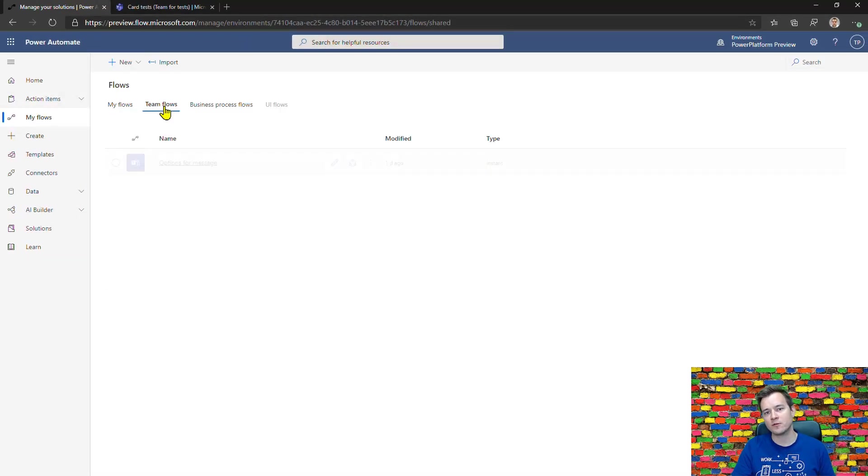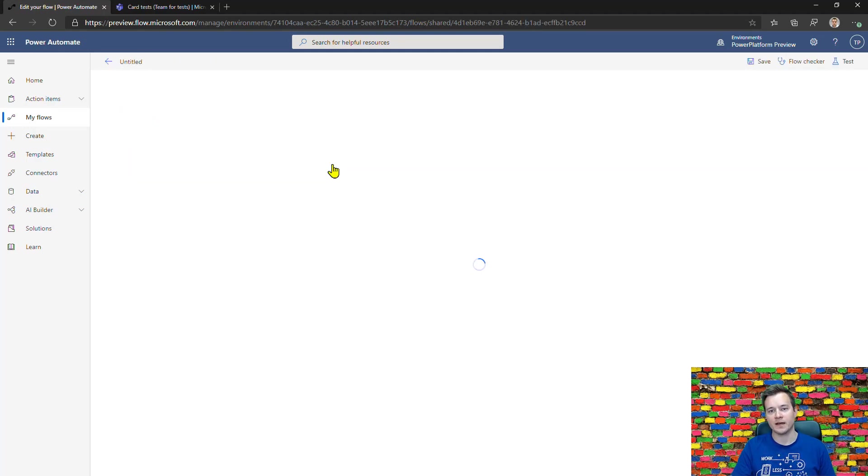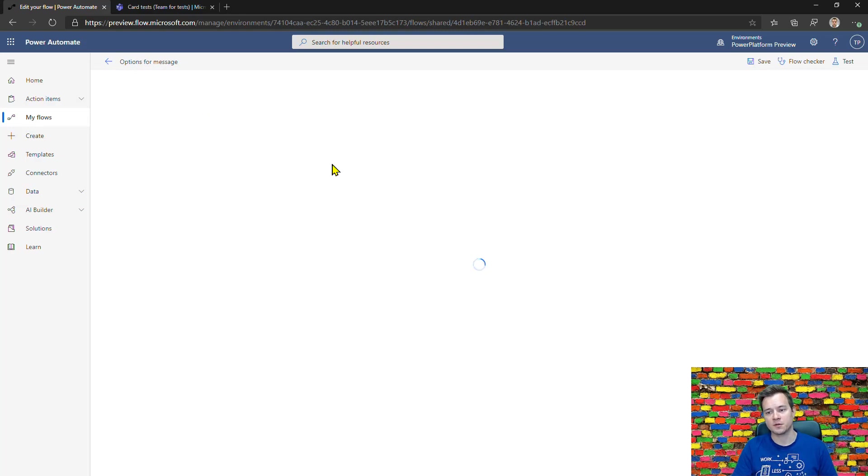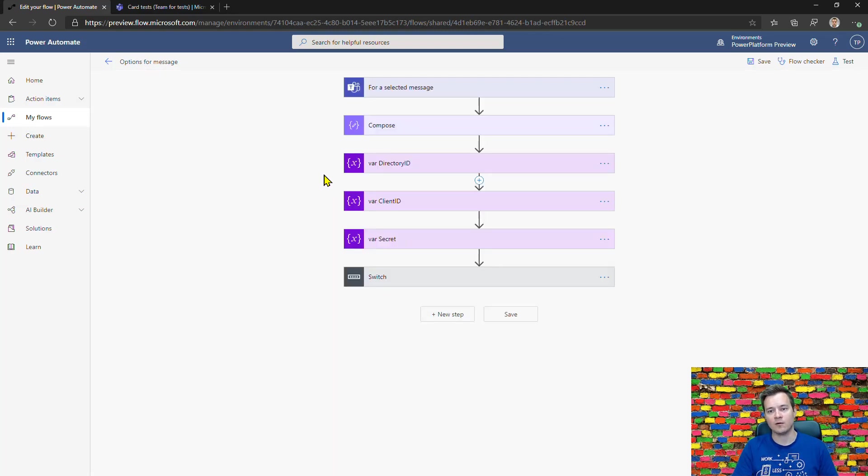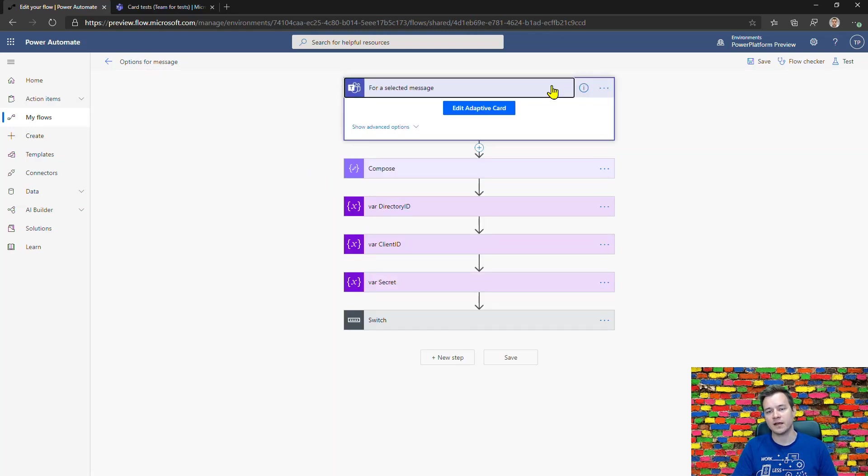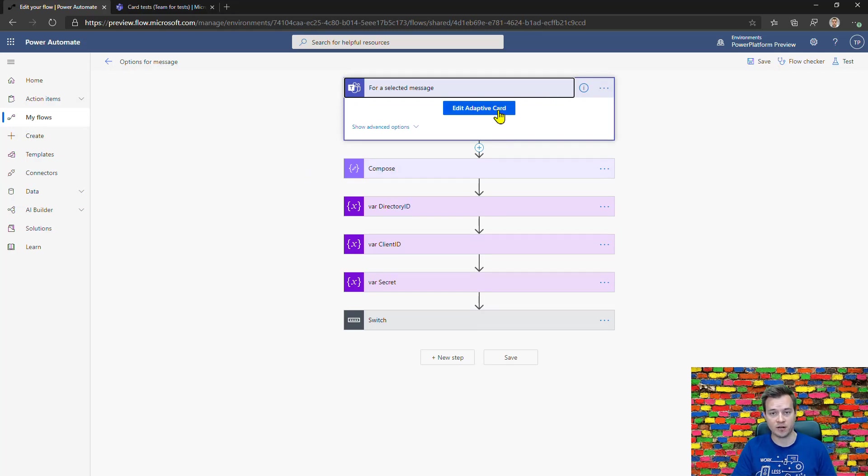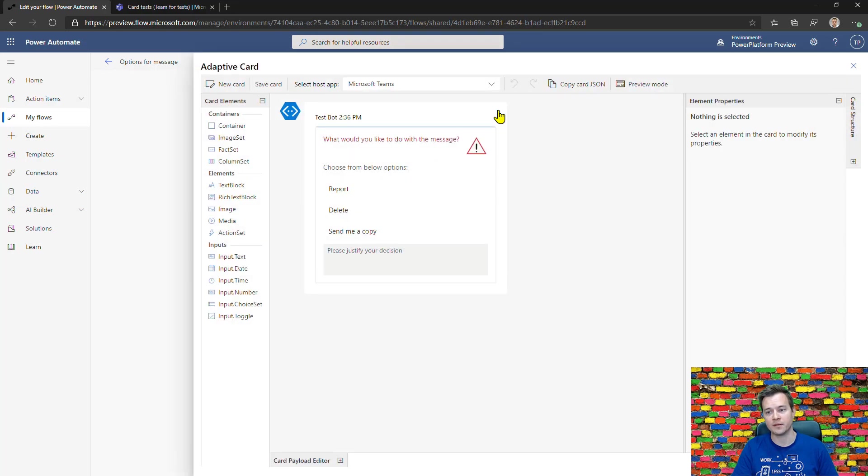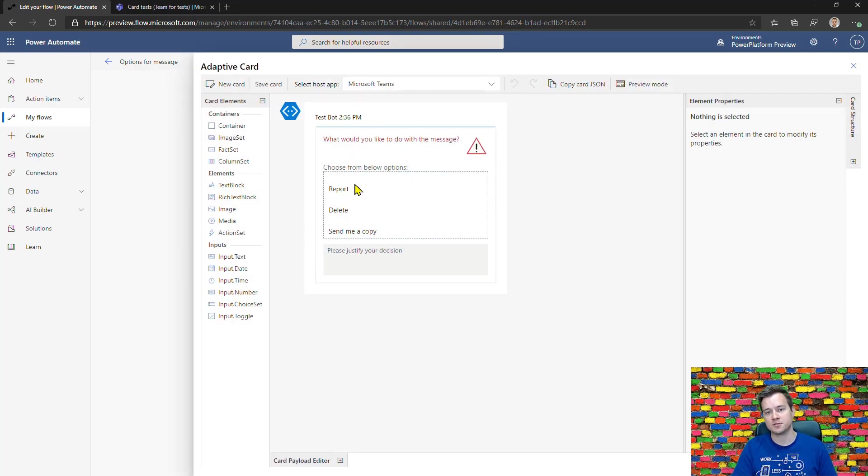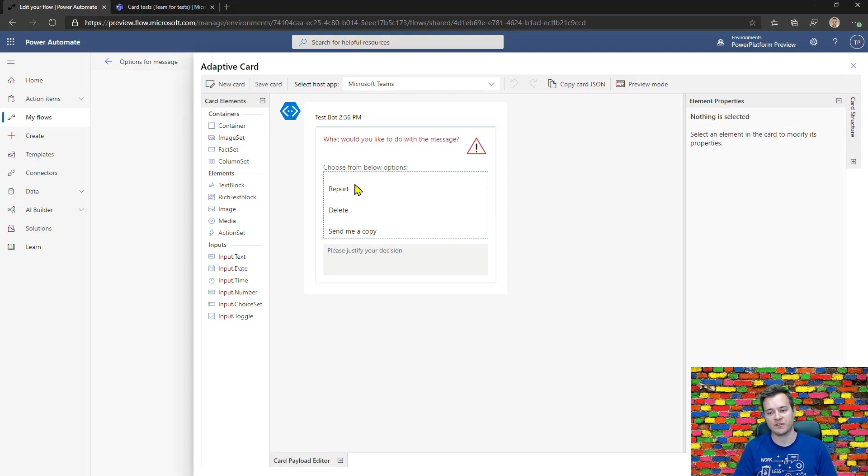The number of ways you can use this trigger is very wide. One approach I want to show you is to help users act on a specific message, whether it's private or in a public stream, where they can use options to handle these specific messages.